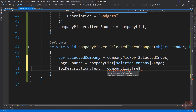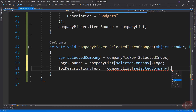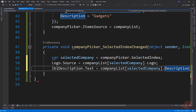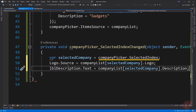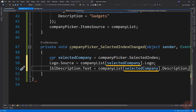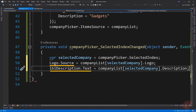Let's implement the event. Here, we get the selected index and assign it to a variable, then pass this index to the list of Company to access the properties of the selected item — which are the logo and the description. So whenever the selected item changes, the Image and Label elements' properties also change.